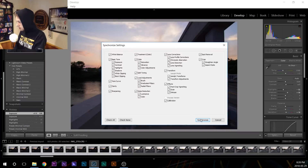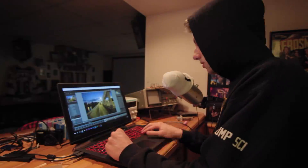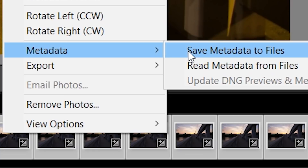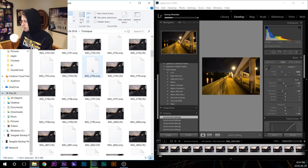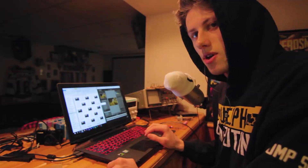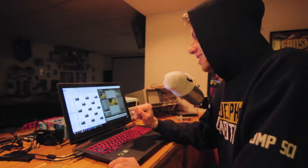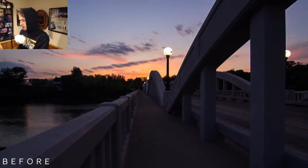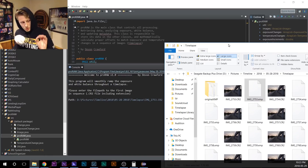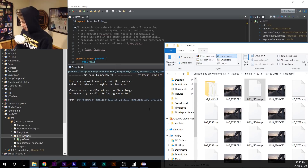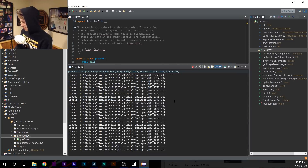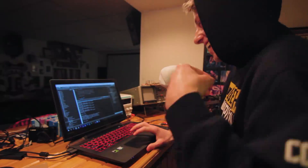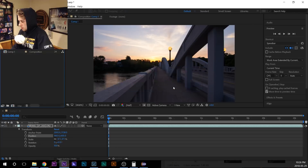I sync every single setting and save metadata to files — it creates an XMP file for every image, how convenient. You can see it's getting darker, and then there's a setting change. My program is going to automatically detect the changes. Hopefully — oh, metadata update. Re-import our pictures.